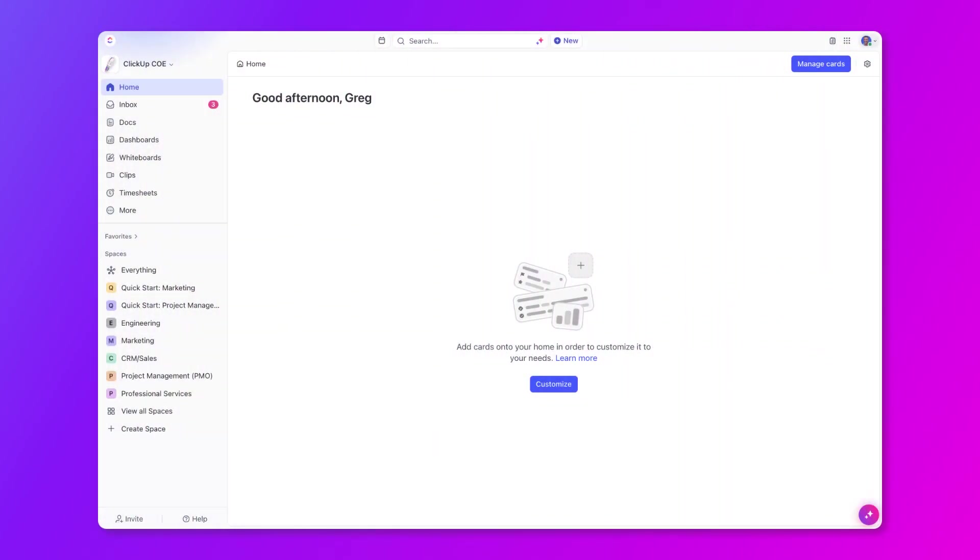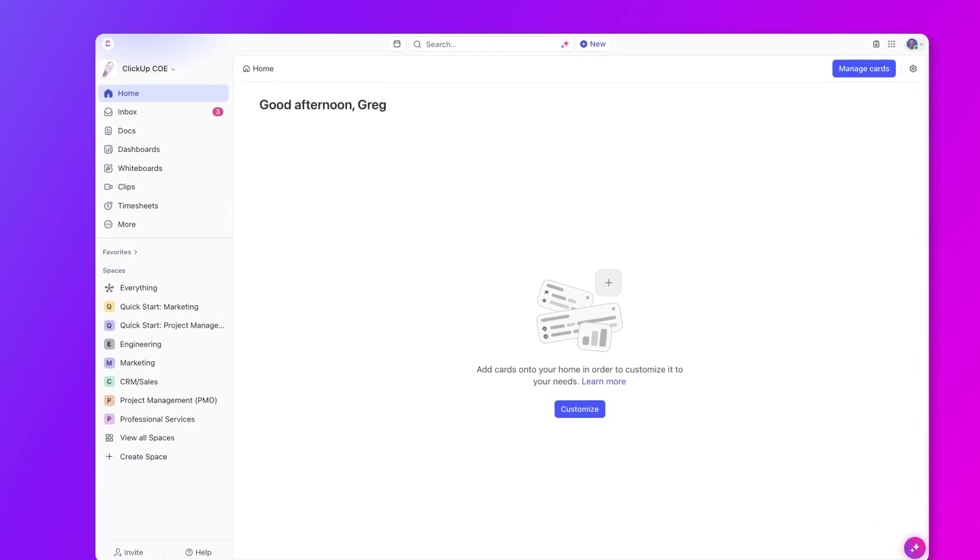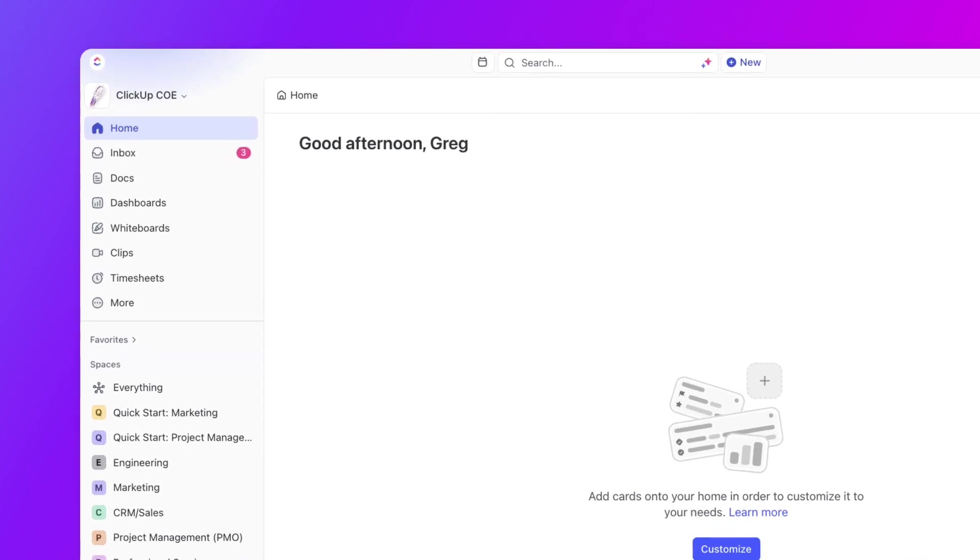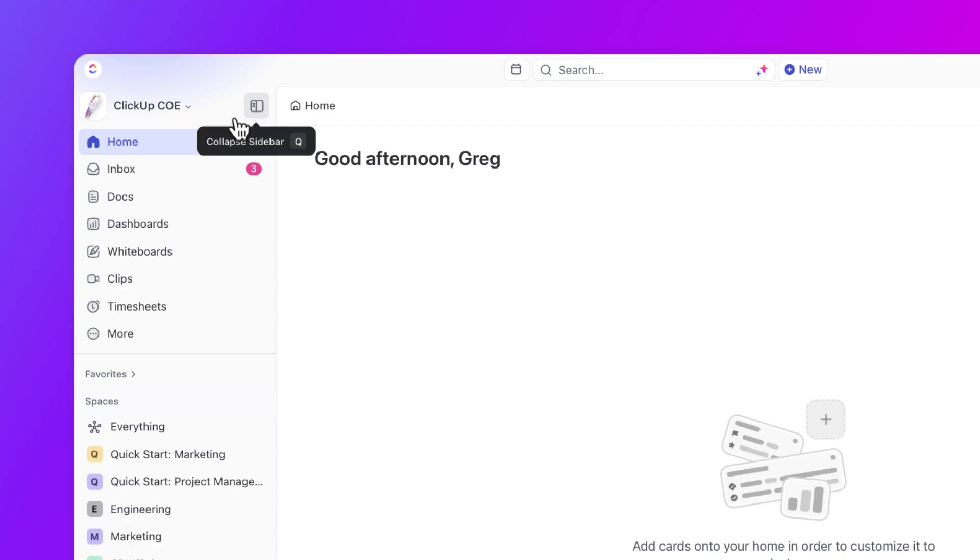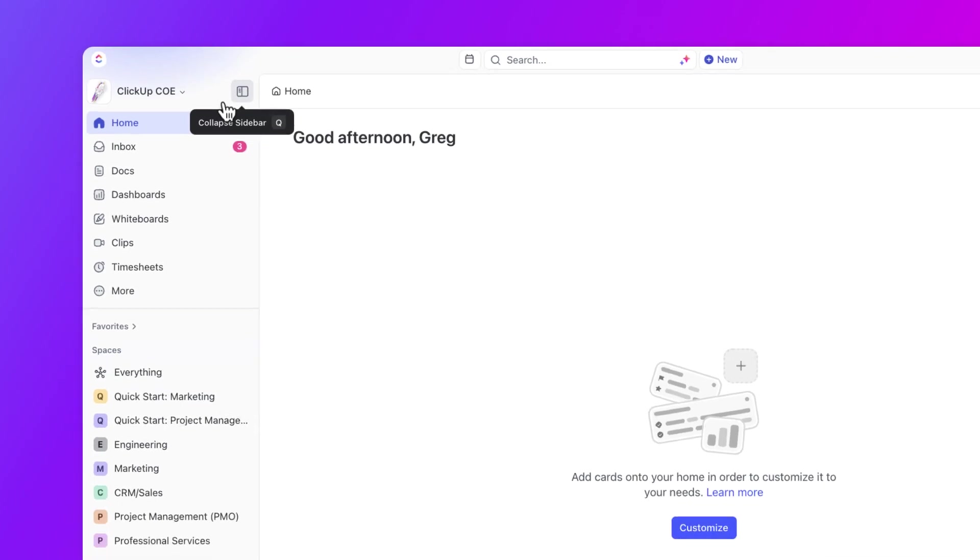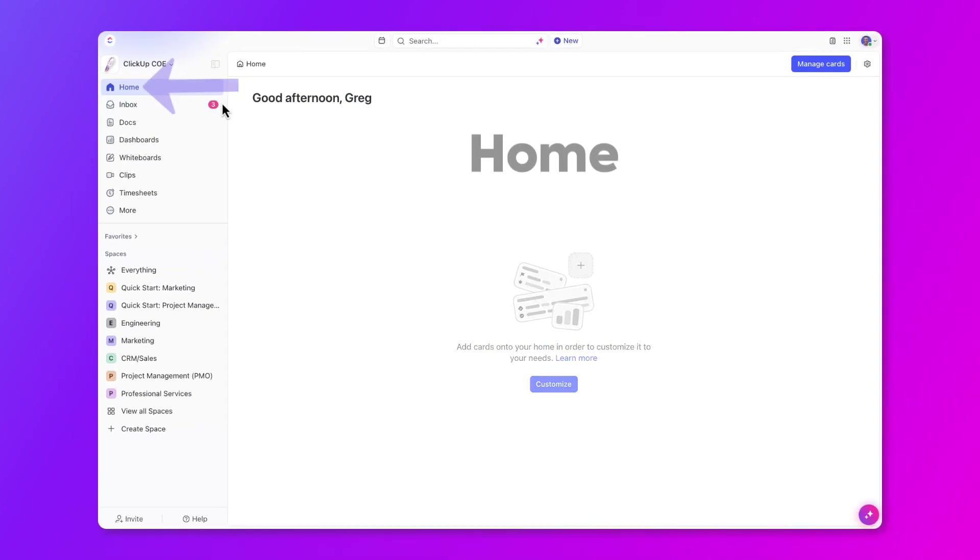When you first log in, this is typically what you're going to see. Let's start with the sidebar on the left. The sidebar is where all of your work is located. You have a lot of options here that we're going to cover, and you can expand or collapse the sidebar to help you focus on your work at hand.